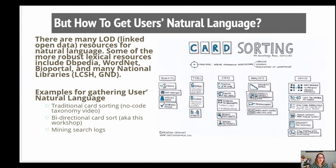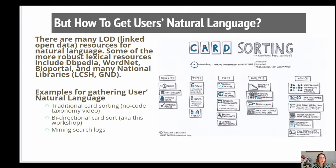If you're trying to do more of that traditional card sort, you can do surveys in something called Optimal Sort. They have really good pricing and you can just spin up a project and then stop paying after the project. So that's another one to go and check out.